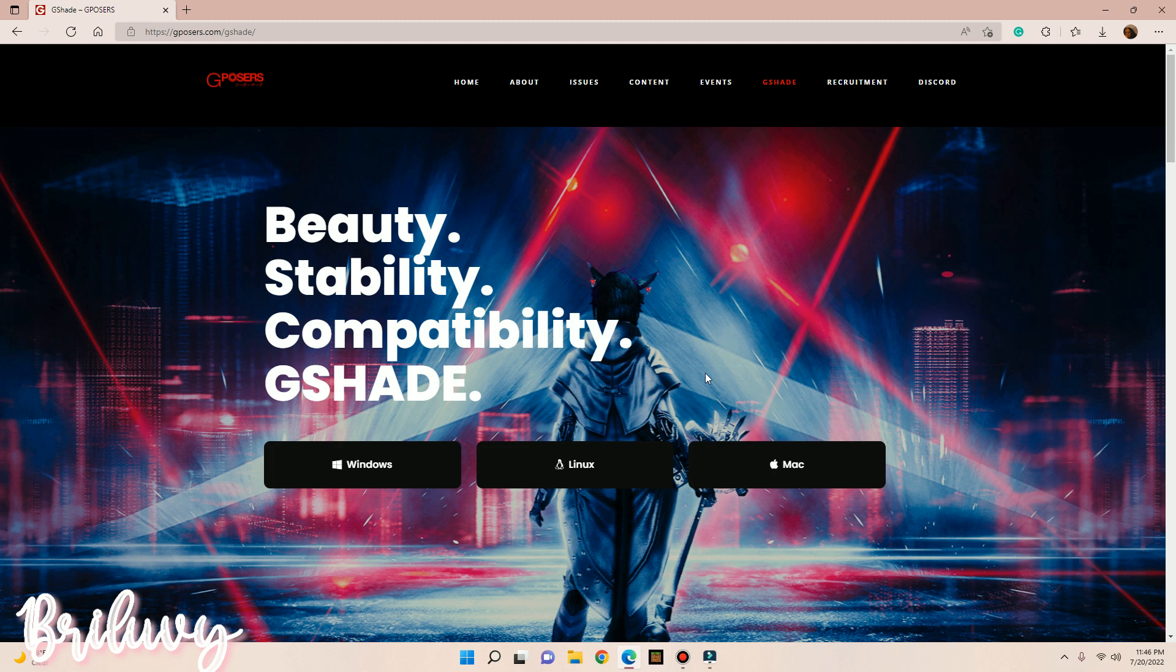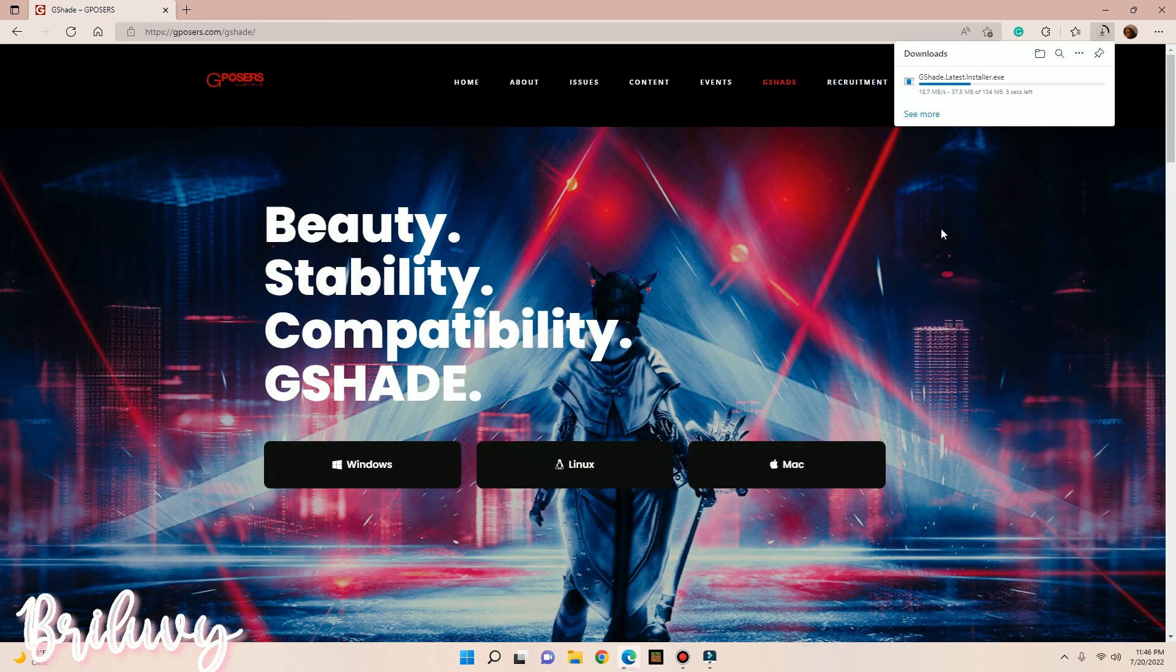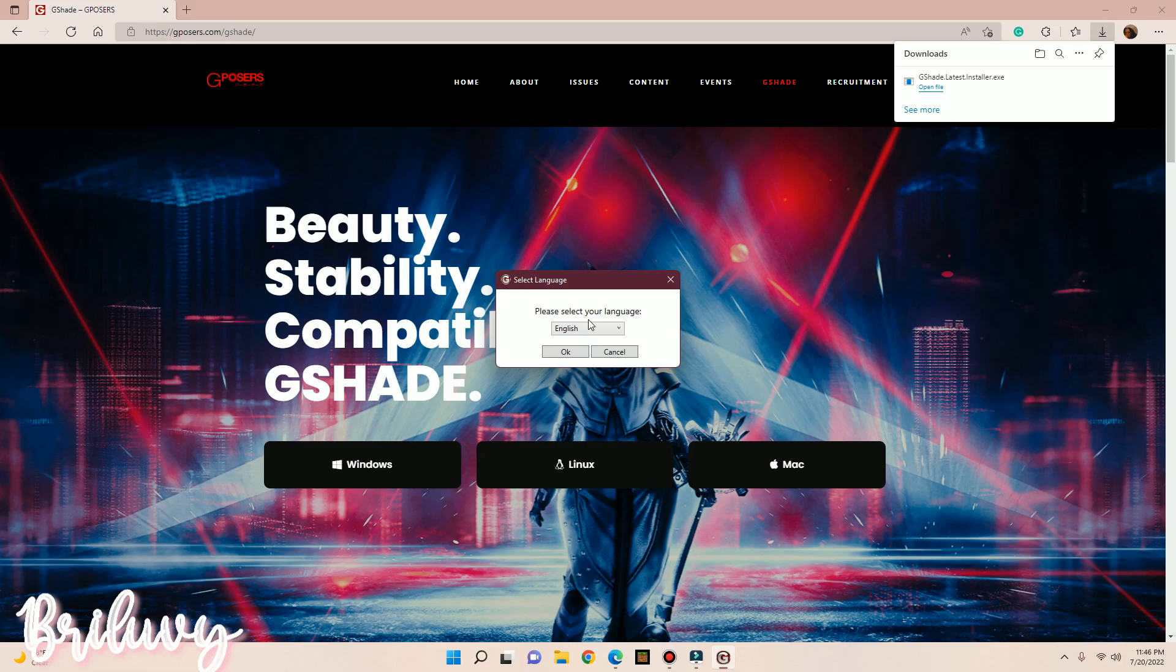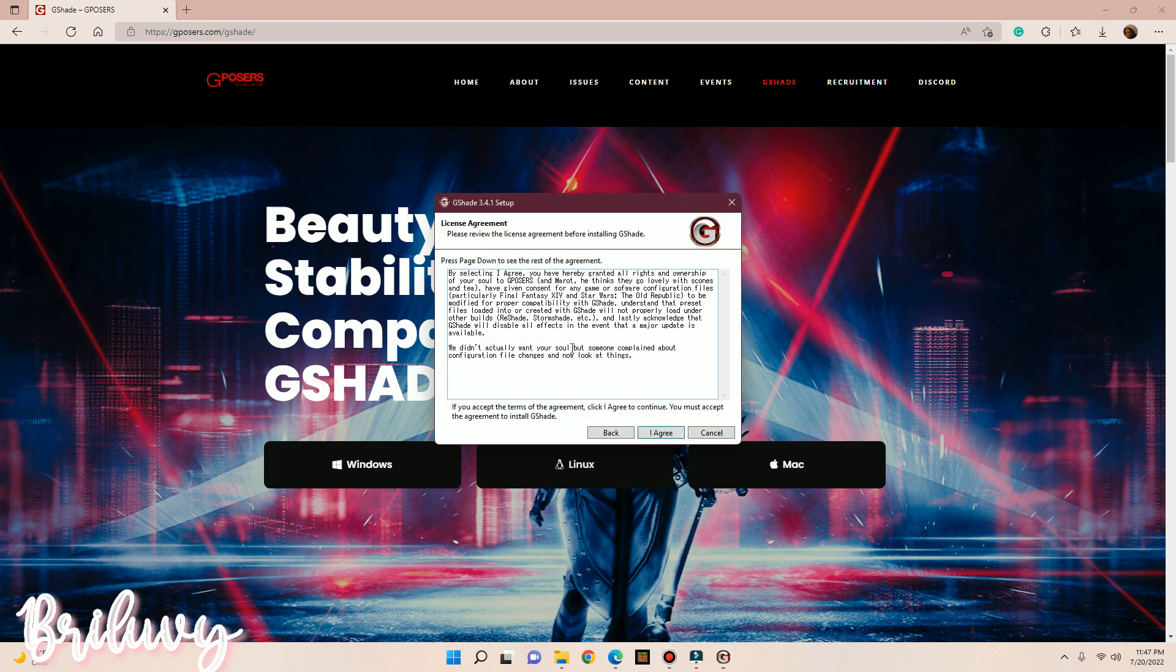I will link this website in the description, so make sure you guys look out for that. But once you're on the website, you want to click on Windows and it will install right away. And once it's done, what you want to do is click Open File. And you guys may not or may see this part, but it's asking you if you want to allow changes to your device. I'm going to hit Yes. And now as you can see, it's going to ask you to select your language. I speak English, of course. I'm going to hit Okay. And now you will have to agree with the terms and conditions.